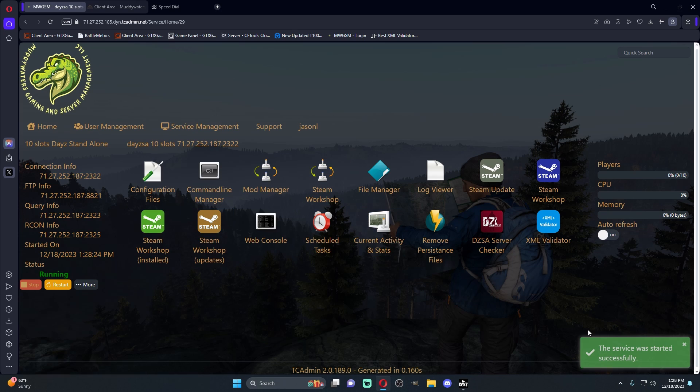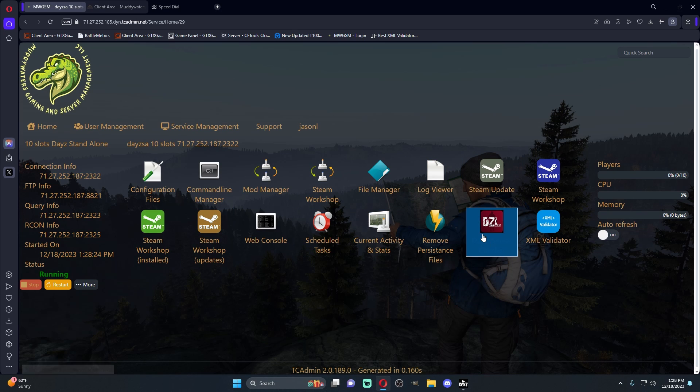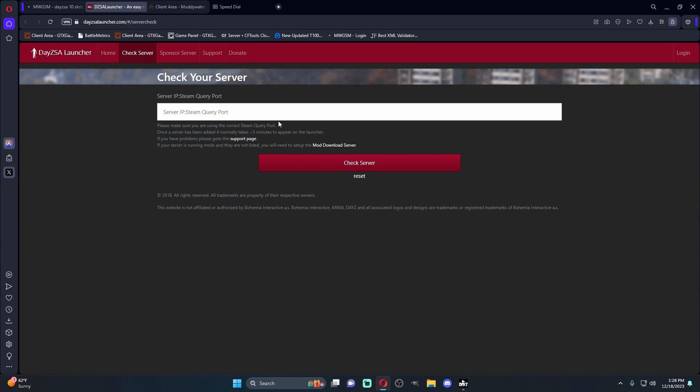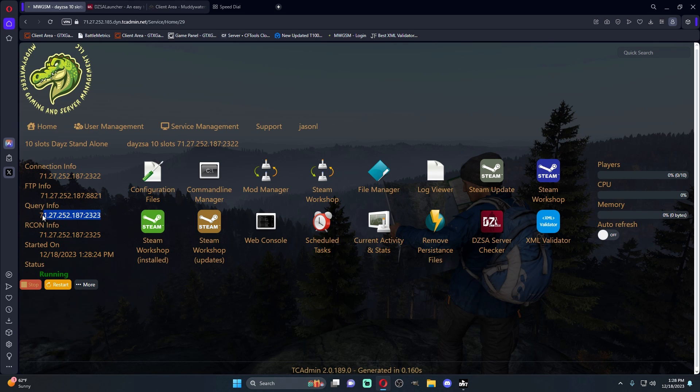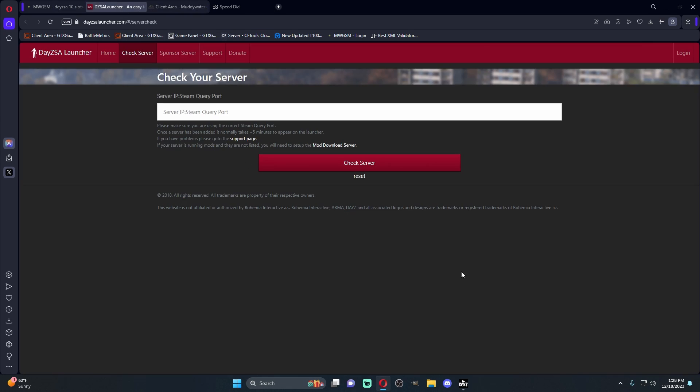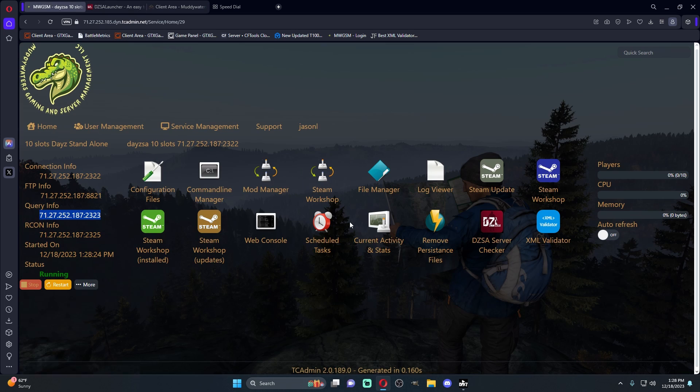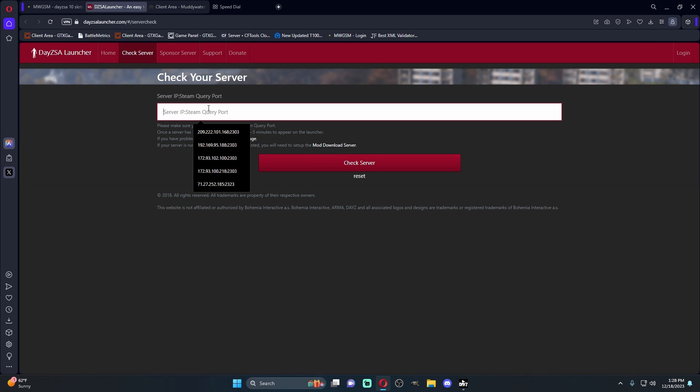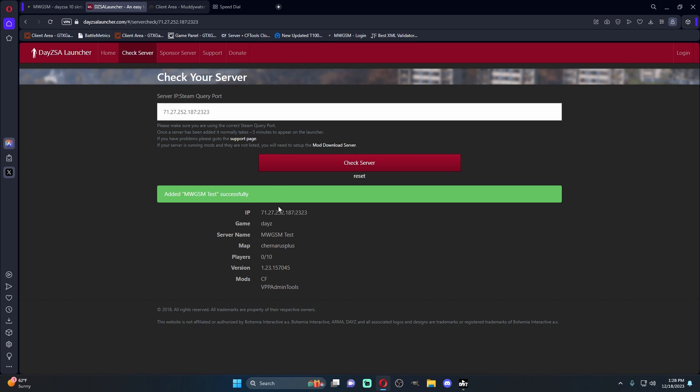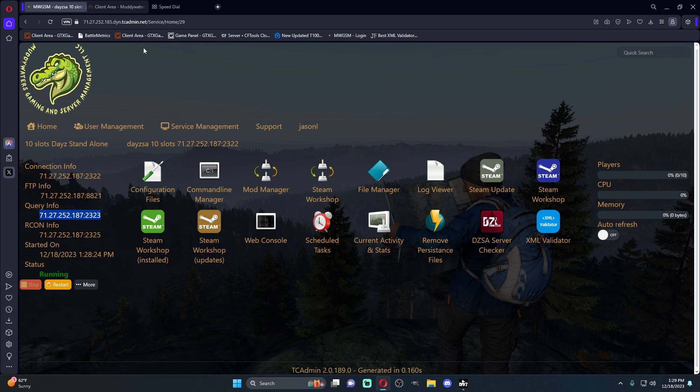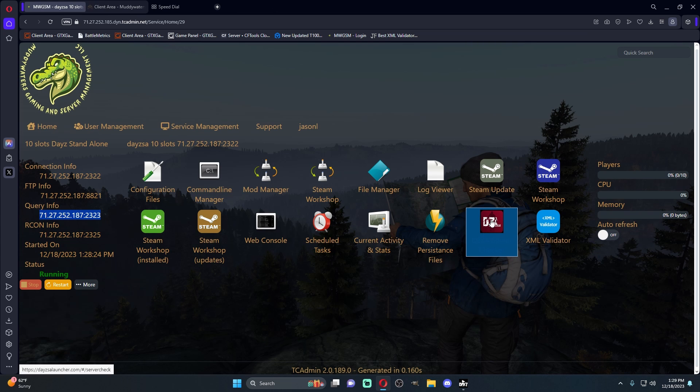While that's coming up, let's also check what we got here. So this is a DZSA server checker. If you don't know what this is, if you want your server to be on the DZSA launcher, you have to check this. So what you're going to do is you see your query info right here. You're going to copy this IP address. Once you click this link, it'll open up this right here. You're going to control V it, check server. And after about a minute or so, you'll notice that your server will be on the DZSA launcher. This is a very cool thing that they've added. It's literally just a link. You click it, bada bing, bada boom.